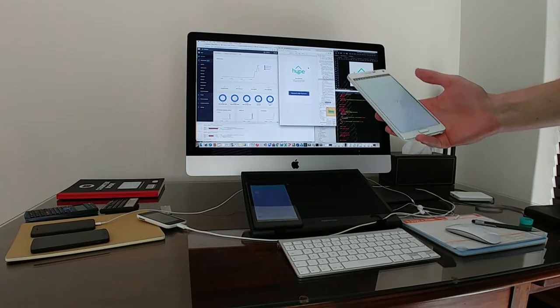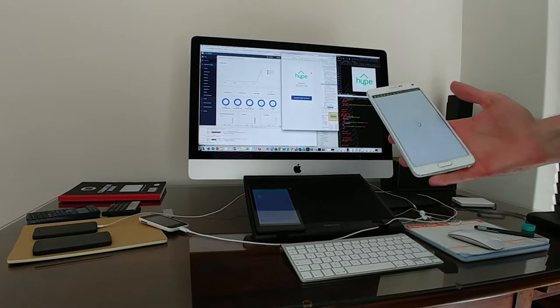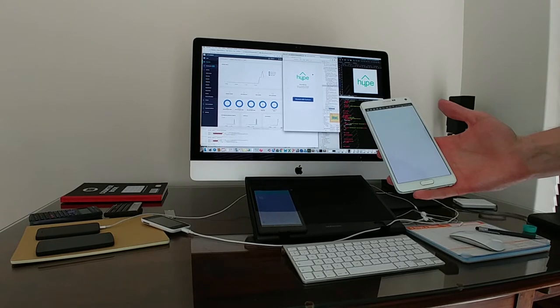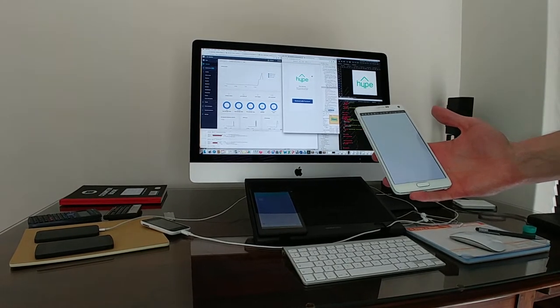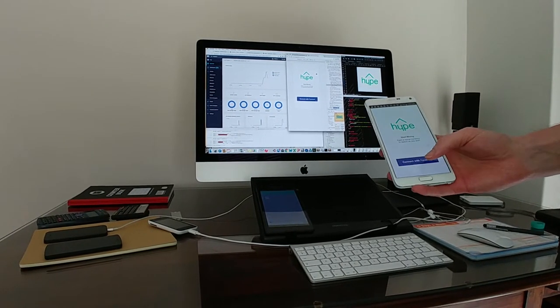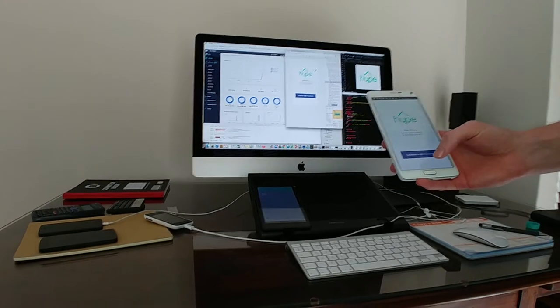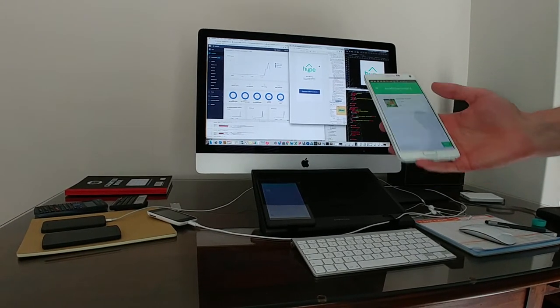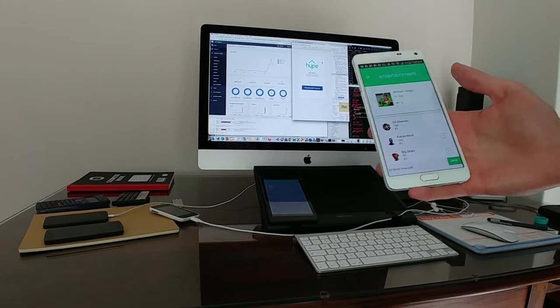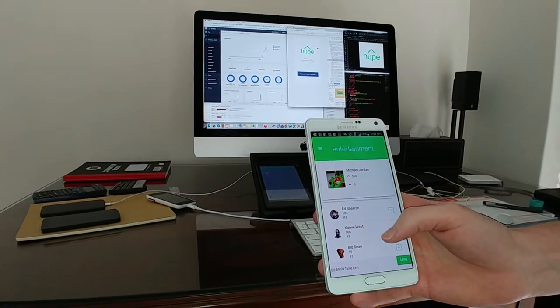Okay, so we're showing the first presentation of the Ionic app called Hype. What you'd normally do is log in with Facebook. We haven't integrated Facebook yet, but as you can see, it's pulling this information from our cloud.